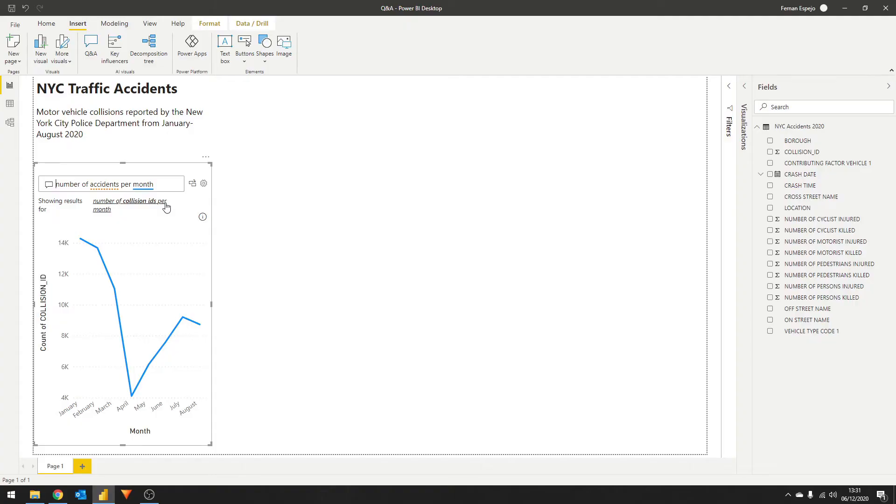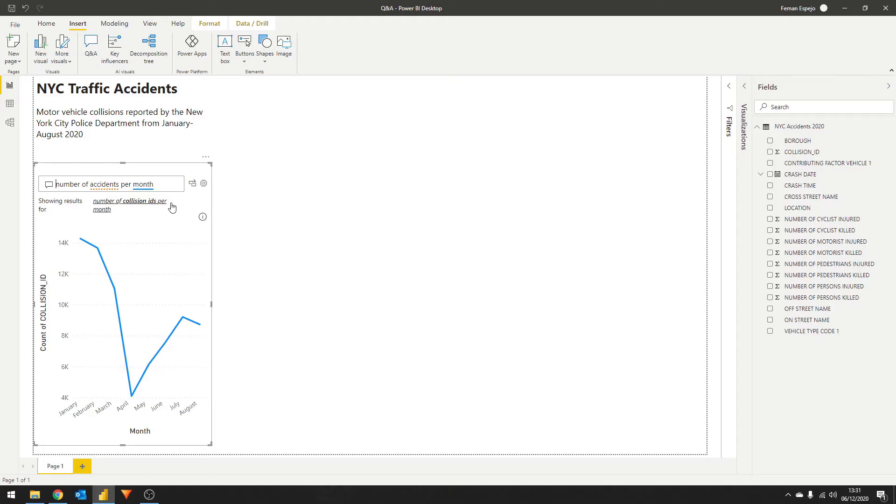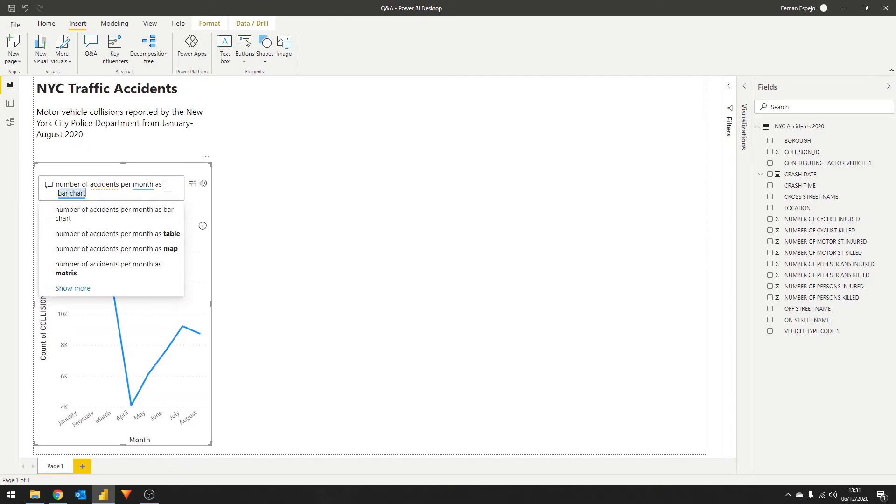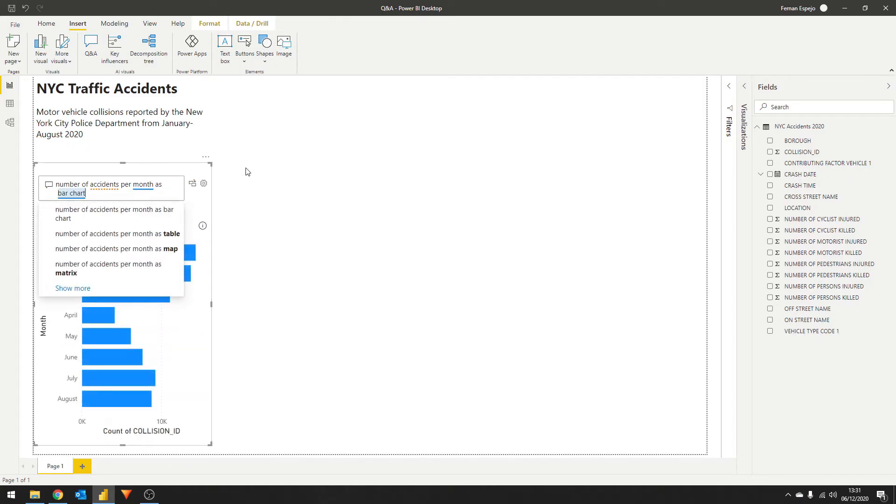You'll also see that the AI assumed that by accident, we mean the count of collision IDs column in our data set. If a word has a dotted red line underneath it, it means that the AI doesn't really know what that term is. So I'll show you later how you can add synonyms to your data set. Let's say we wanted this in a specific chart type, let's say a bar chart. All you need to do is to add as bar chart and the AI will swap it to that chart.